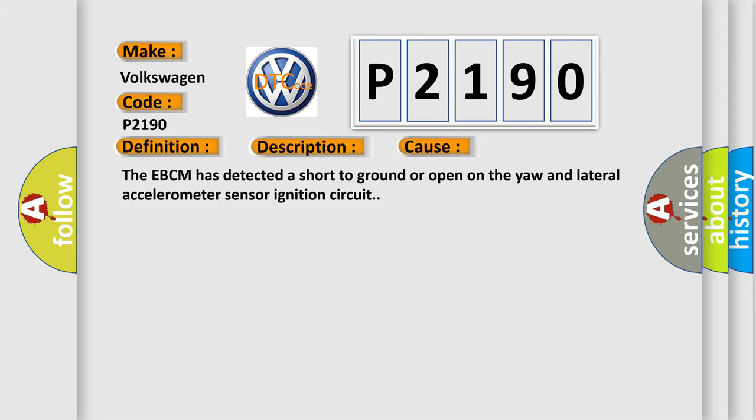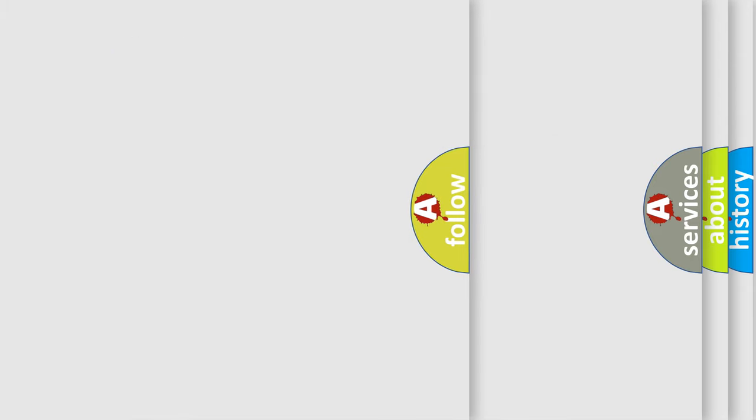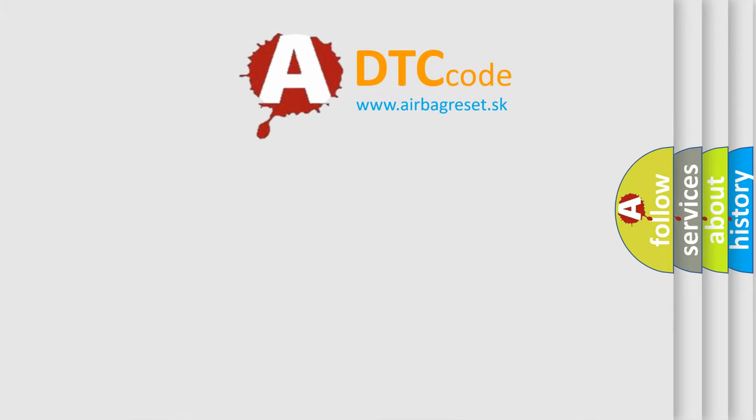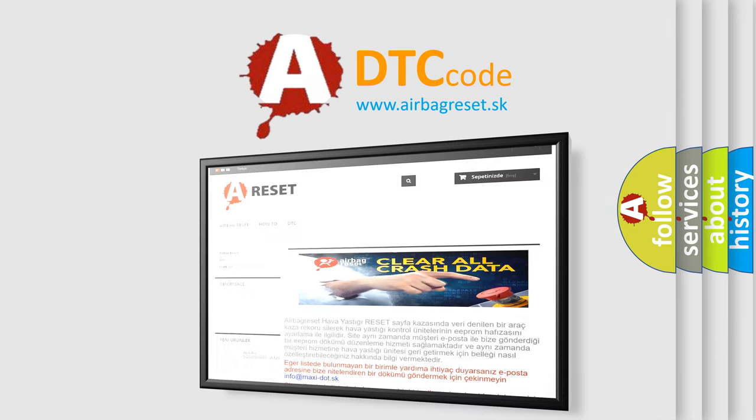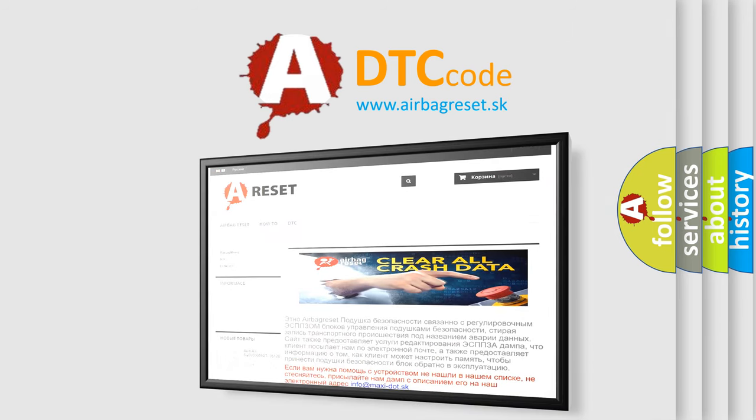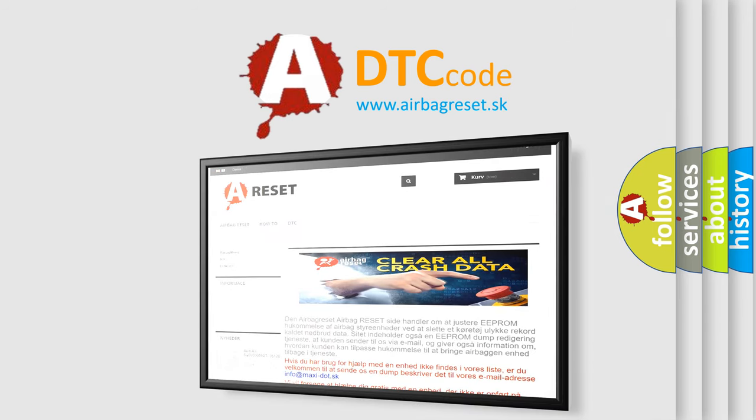The Airbag Reset website aims to provide information in 52 languages. Thank you for your attention and stay tuned for the next video.